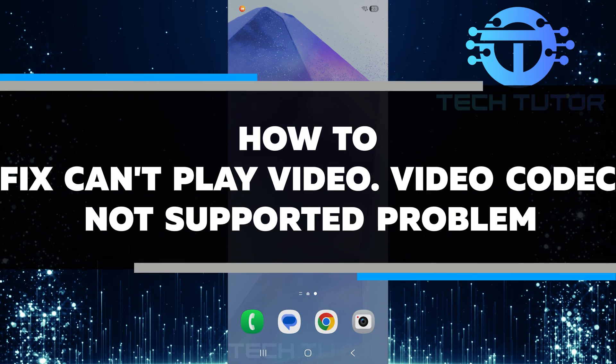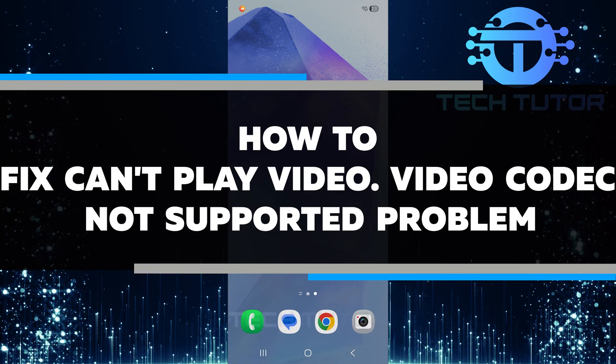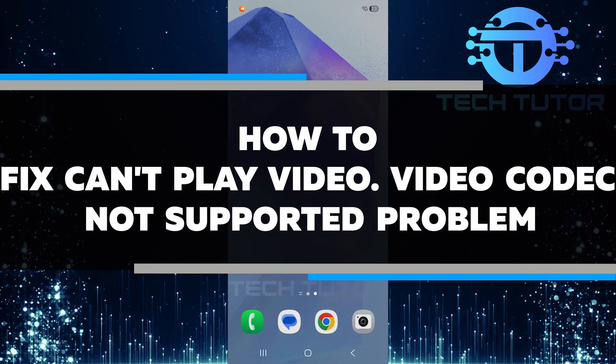In this video, I will show you how to fix the can't play video, video codec not supported problem.